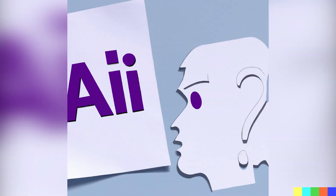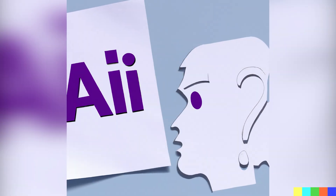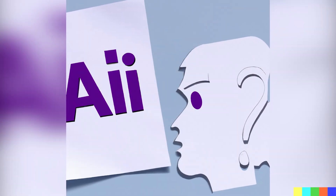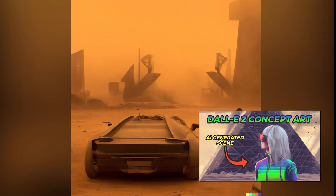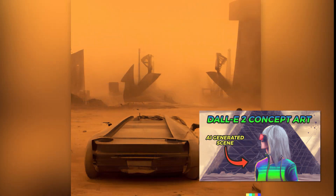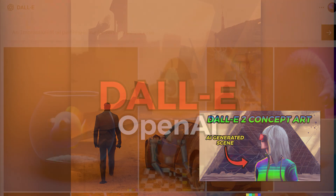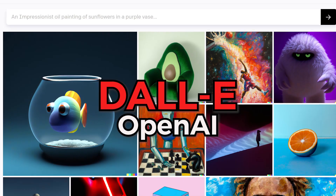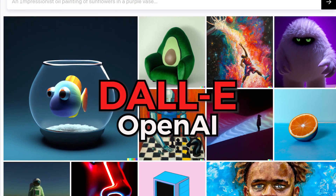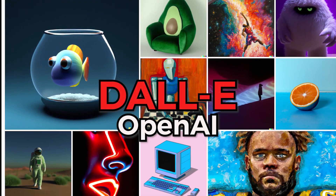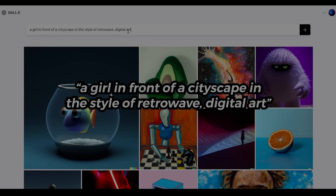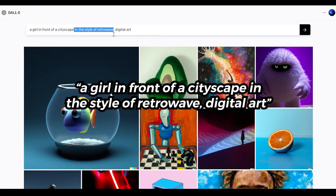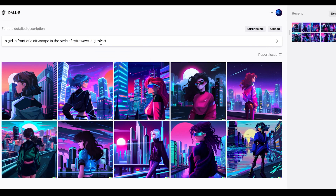How can we use AI to explore alternative versions of our favorite products? In a previous video on generating concept art, we looked at uploading an image to generate variations. DALL-E is an image generation model by a company called OpenAI. You use it by entering text known as a prompt and getting back images. It's really that simple.